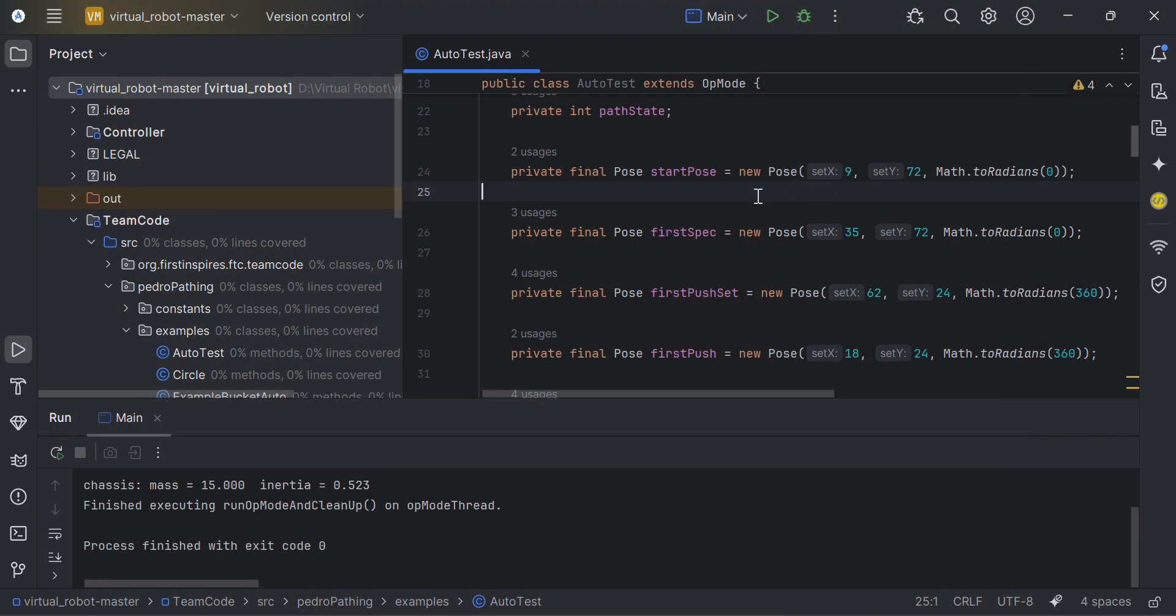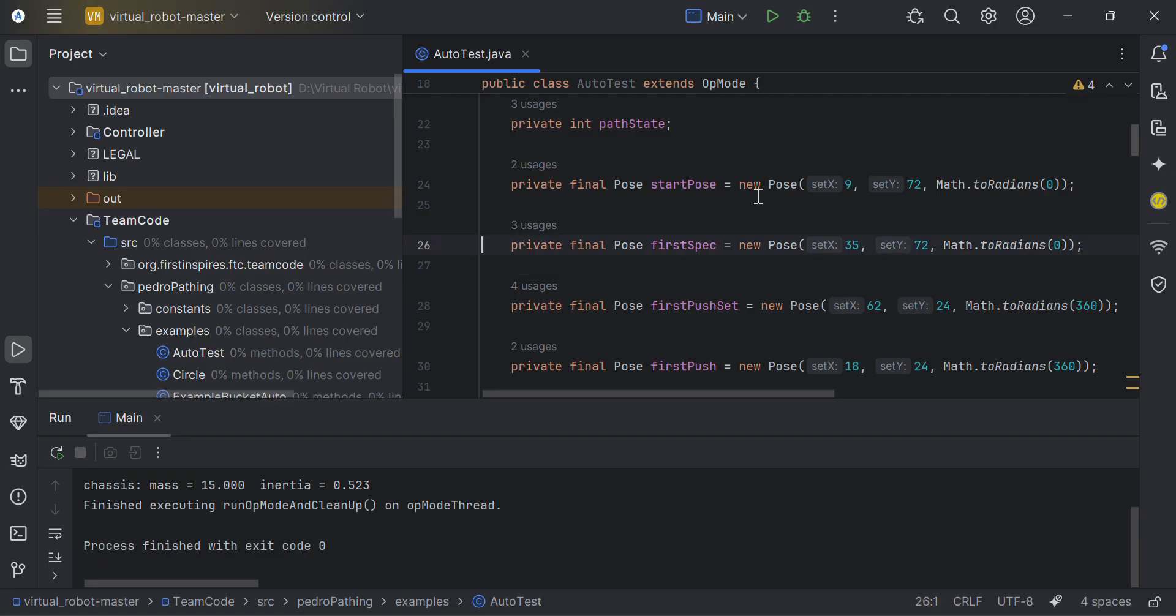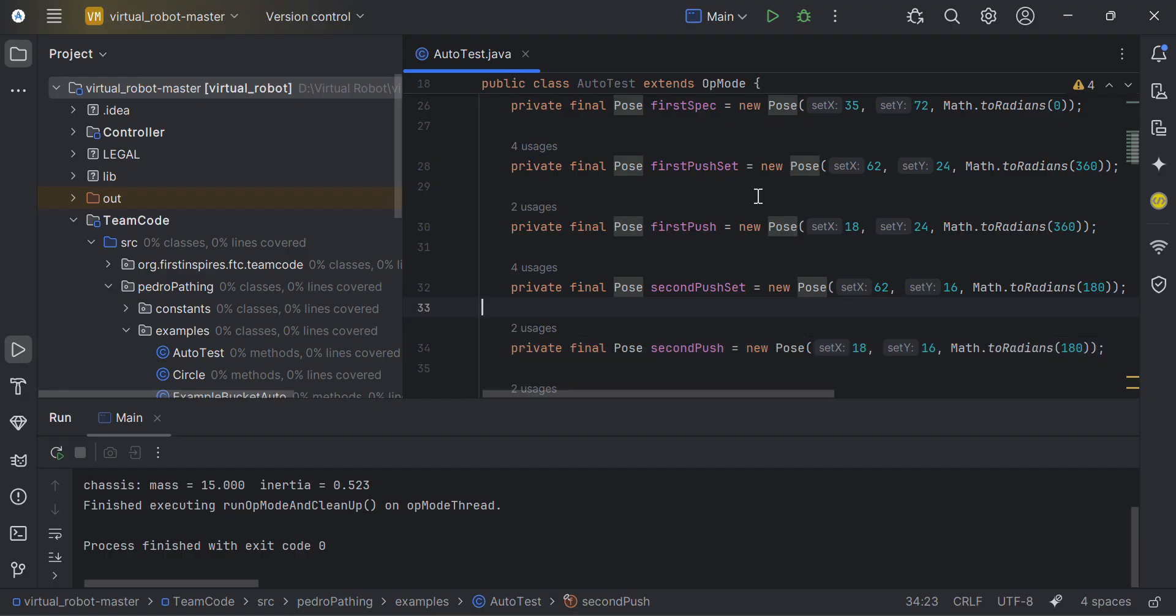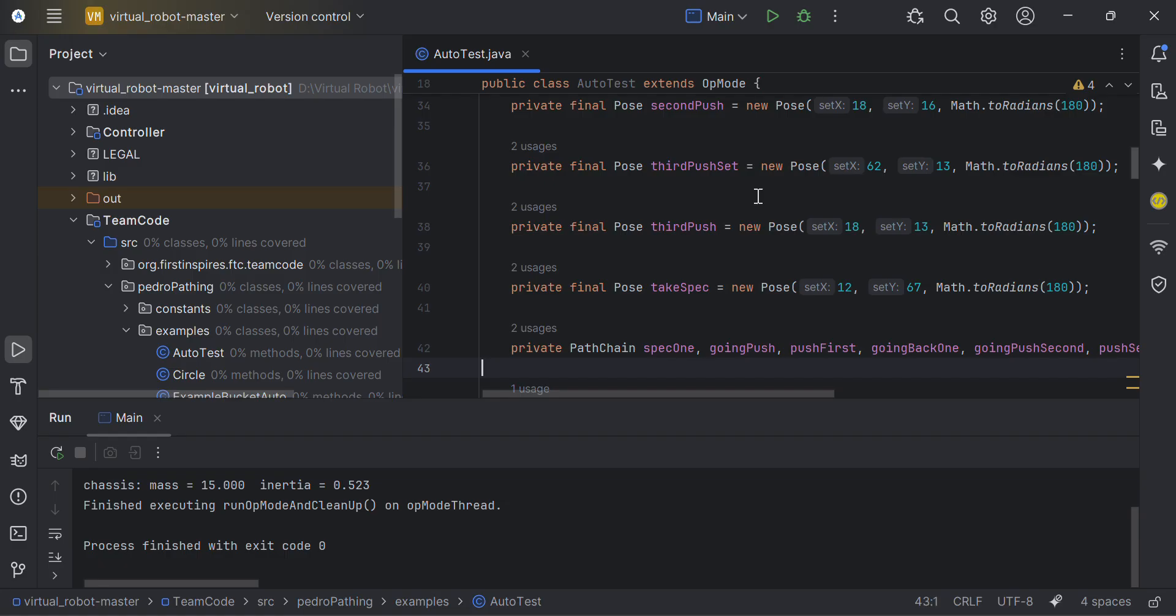So I have specified what my start pose is. I'm starting at 9,72, basically on this, facing forwards. And I have some other poses here defined as well, such as first spec, push, and you know, taking spec and scoring.